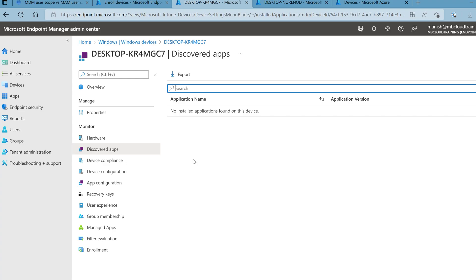That's the bad outcome of this configuration. So the MDM user scope and MAM user scope — the combination matters. I would recommend that both MDM user scope and MAM user scope should be enabled, so that for bring-your-own devices, MAM takes precedence and the device does not get enrolled into Intune. Thank you, I hope you liked the video — please subscribe and share it.